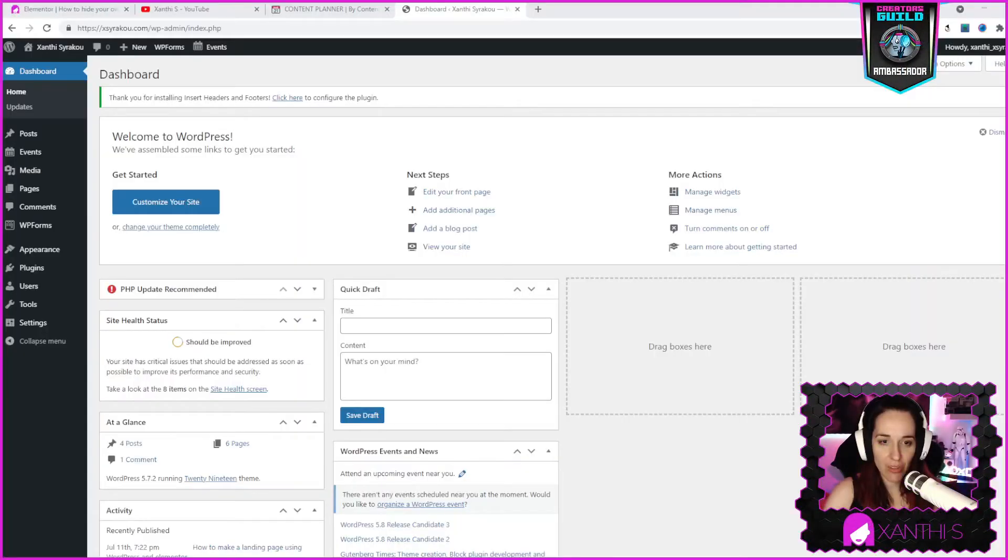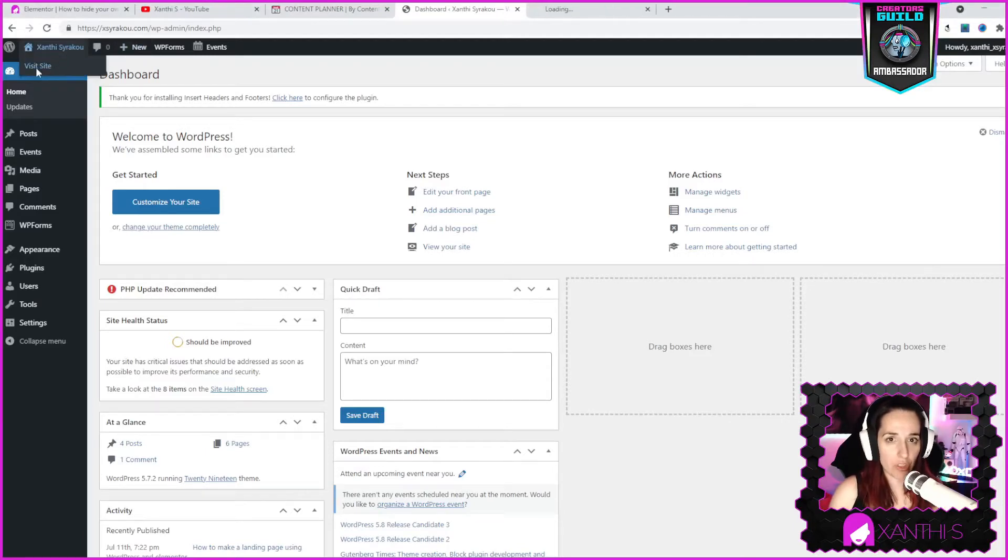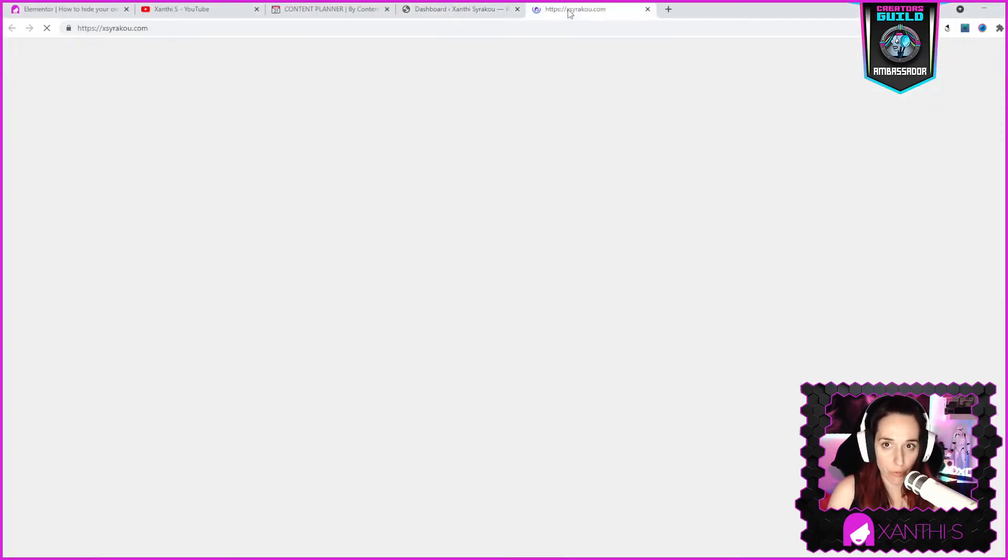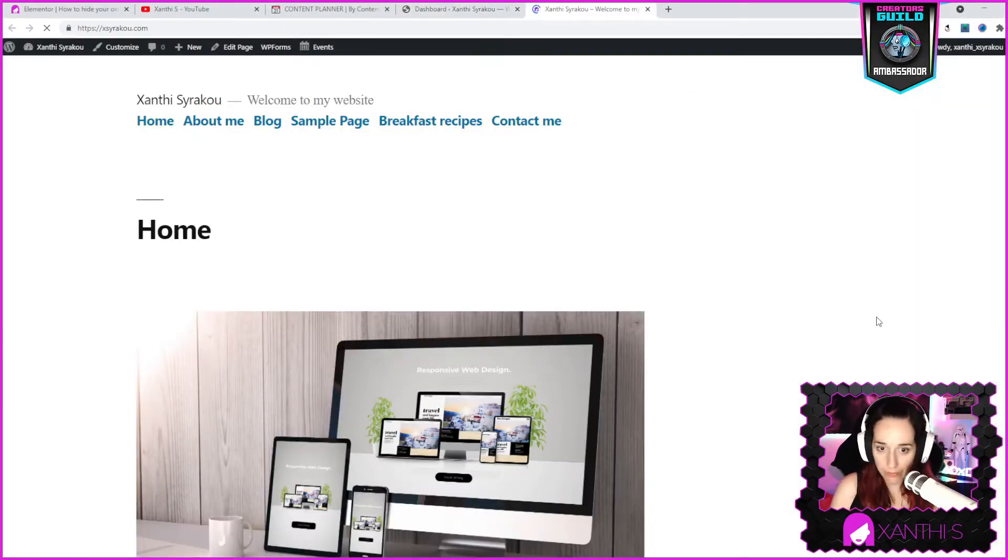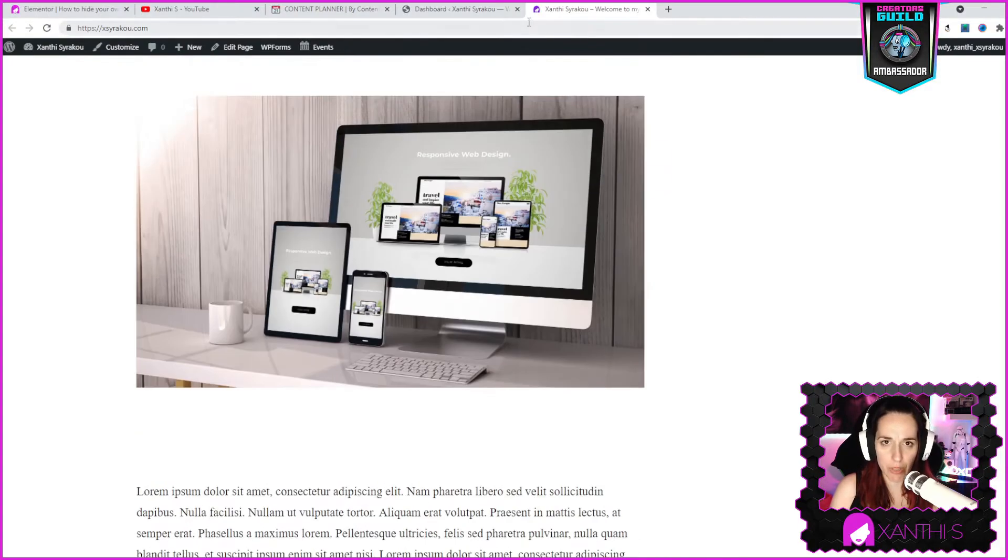Hello everyone and welcome to another tutorial. Today I'm going to show you how to install Astra theme and how to create your menu. I'm going to go directly to my dashboard. This is my website, I'm using a very simple installation of WordPress.